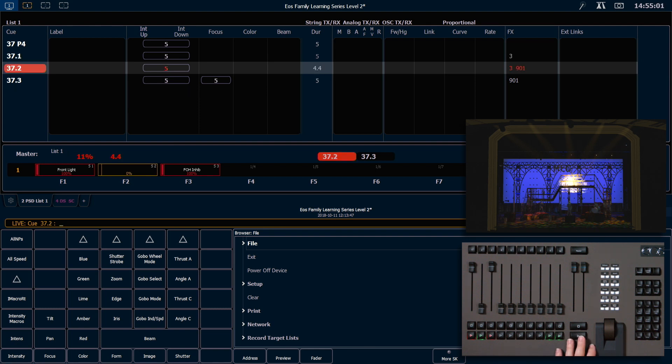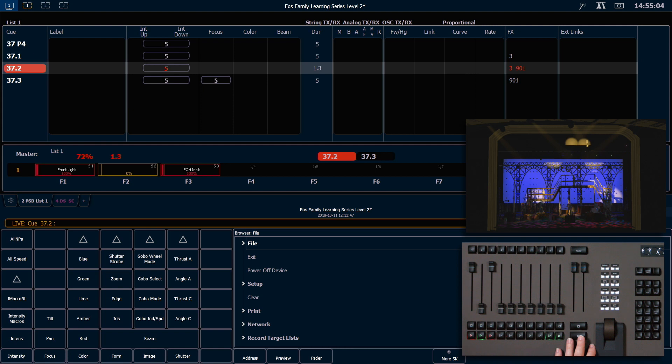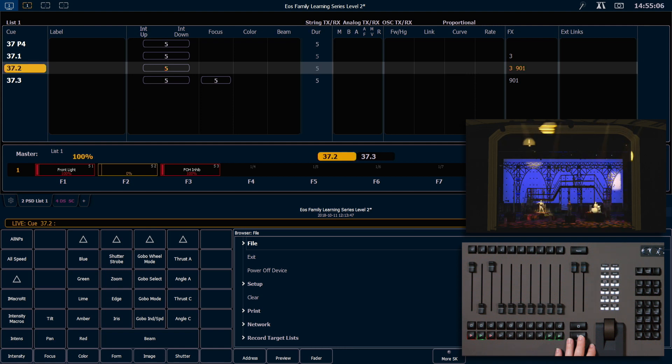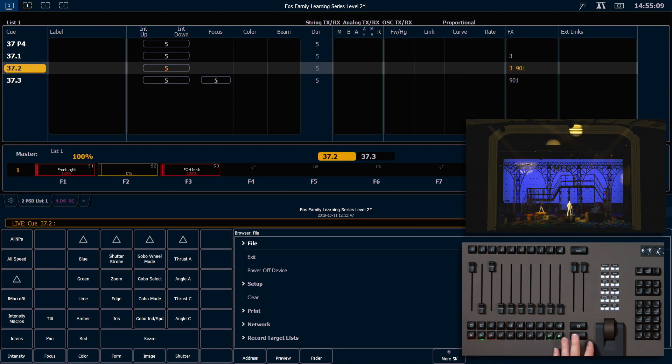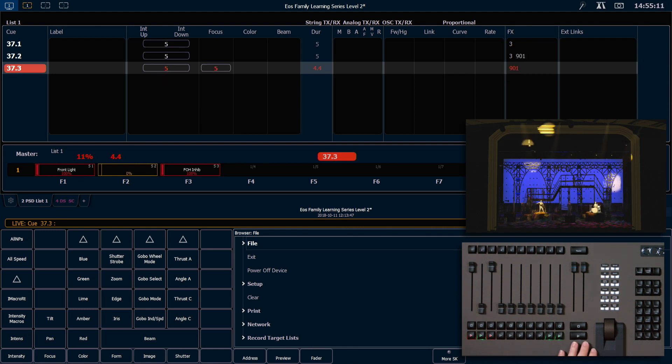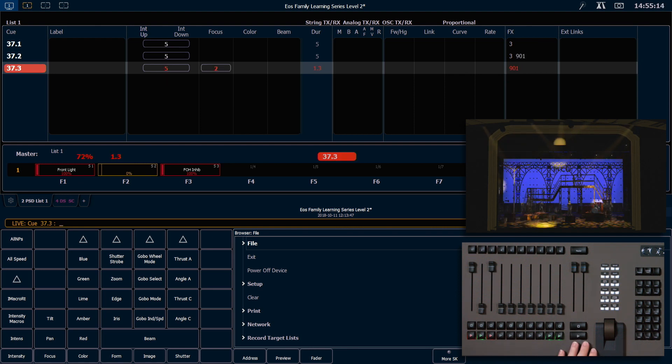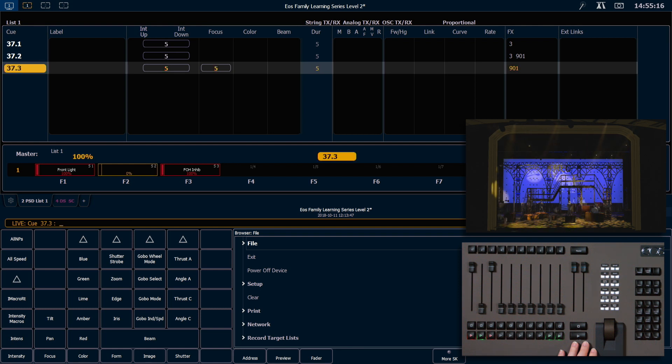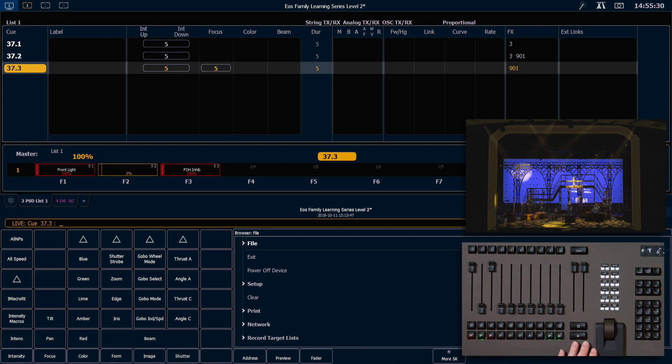I'll go on 37.2, and my fixtures will expand out to run that effect. And then in 37.3, I'm going to hit go. My pan and my tilt for group 5 are going to move down stage right, and I'm going to get a stop effect flag on my channels that were running the color effect.